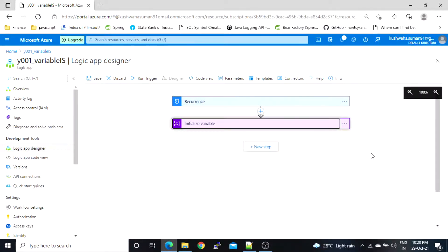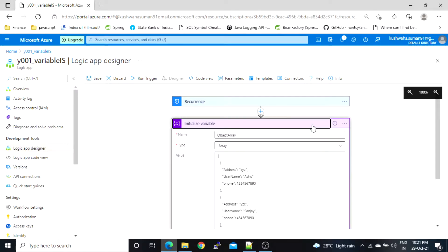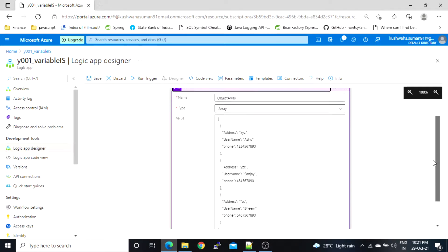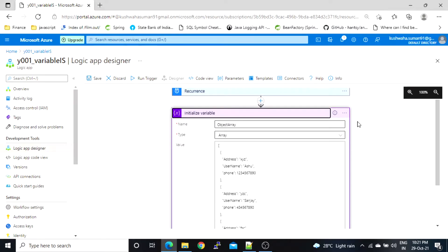Let's see how we can export data to CSV or HTML table format. I have already created an array variable that has three objects. Now what we have to do is add an action here.